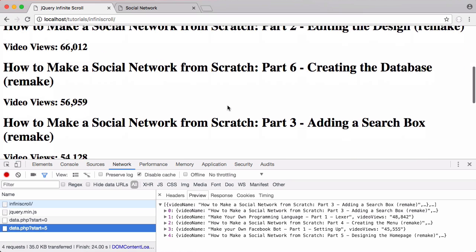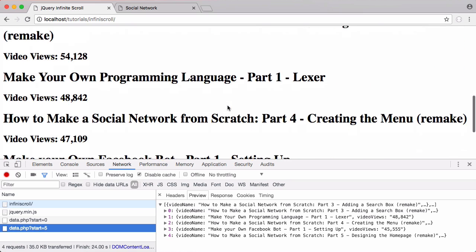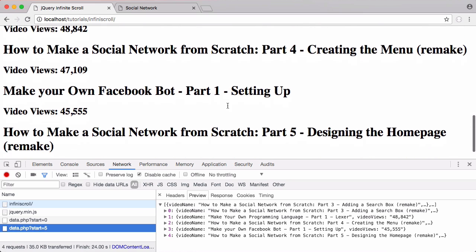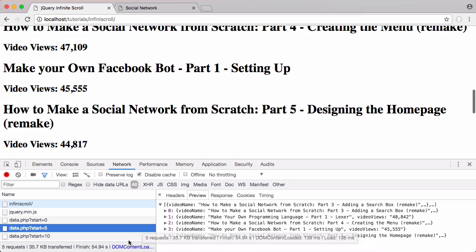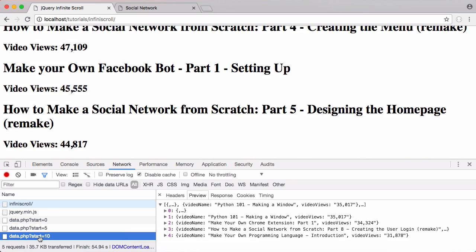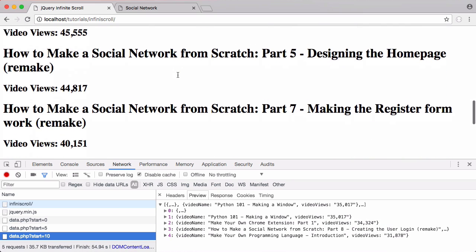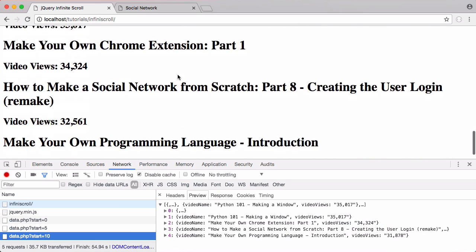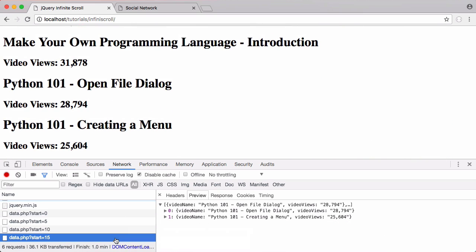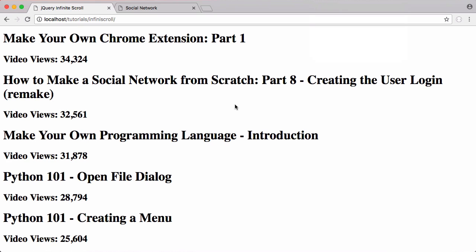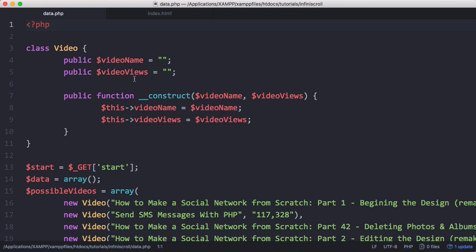When we scroll down again and get near the bottom, it sends another request with start equal to 10, giving us the next set of five videos. Scrolling down again sets start equal to 15 and we get our last set of videos. Let's see how this is actually implemented.